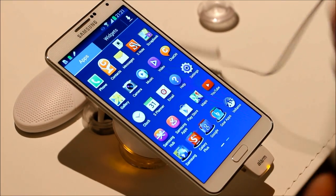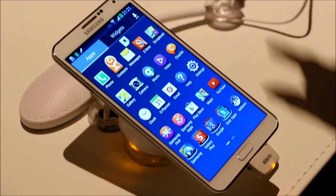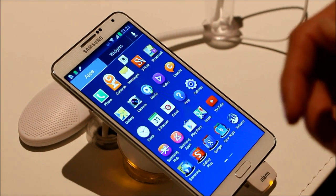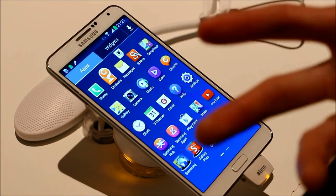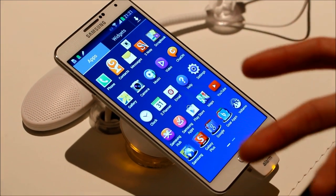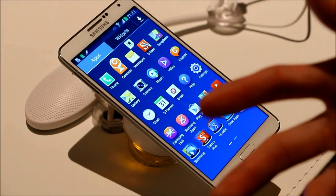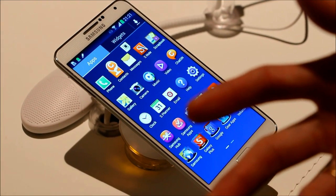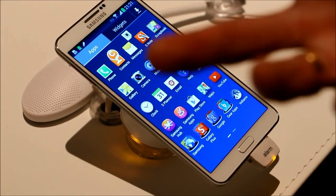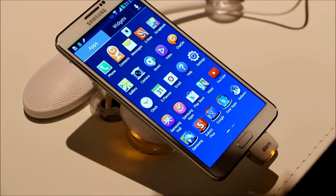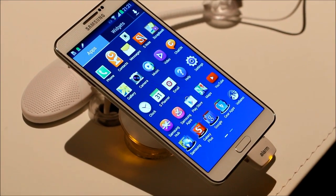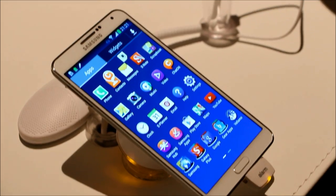As you can see, the Note 3 is a new evolution of our Note series. And we would like to bring you to the future by introducing the Galaxy Gear. This is what we call the future.